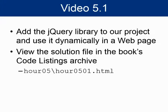In this Try It Yourself exercise, we'll download the jQuery library from their website, add it to our project, and use it dynamically in a webpage. The completed solution file can be found in the book's code listings archive. Look in the Hour5 folder for an HTML file entitled Hour0501.